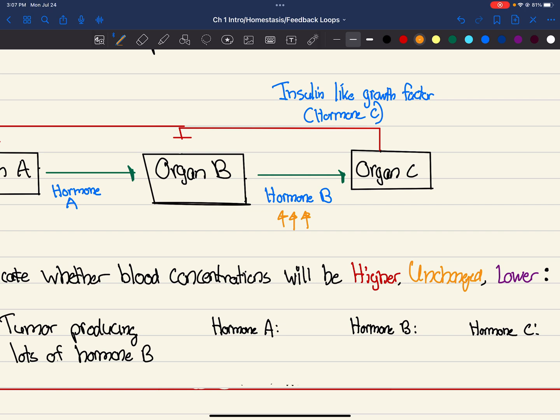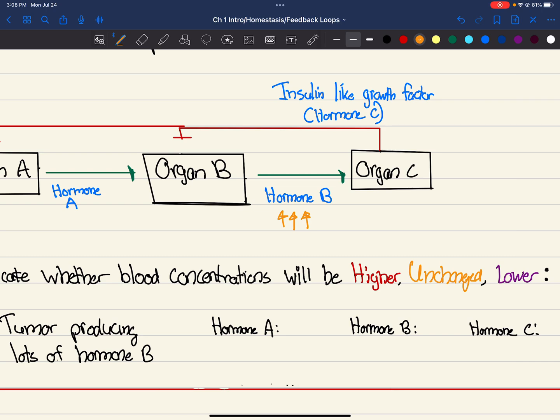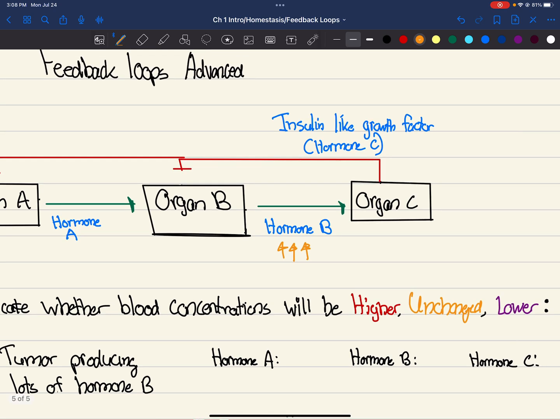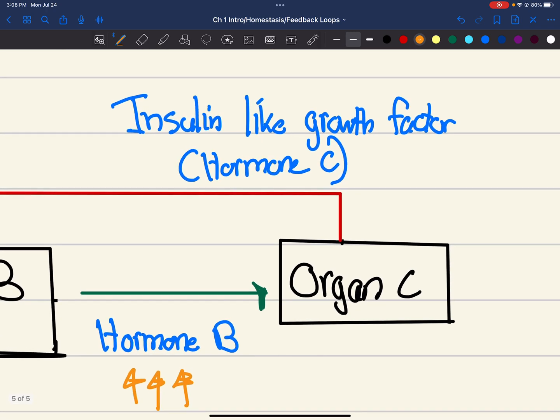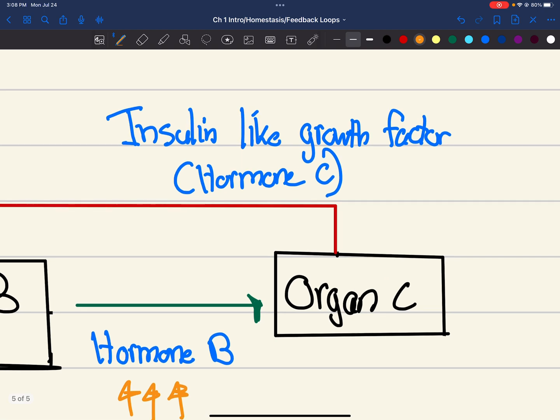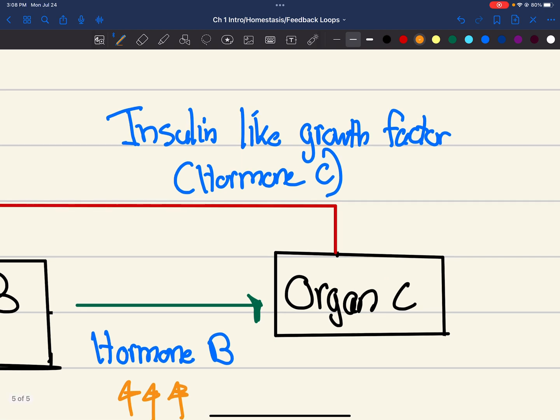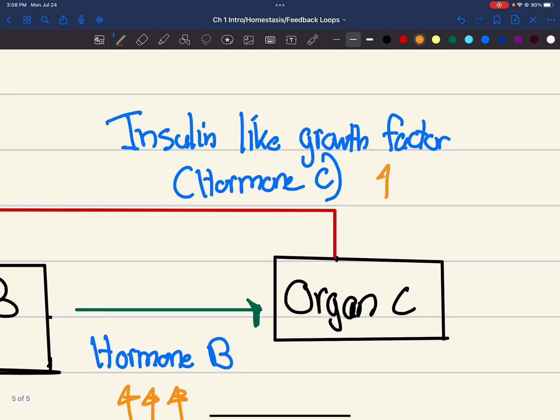This reinforces organ C to be producing hormone C, which is being produced by organ C. I know the terminology is kind of weird. That's probably how a lot of people got this wrong on the test, is because organ C, hormone C, organ B, hormone A, blah blah, right? Anyways, hormone B secretion's up, right? We have a lot of it. But this will cause organ C to secrete a lot of this hormone C. So now there's a lot of this, a lot of this.